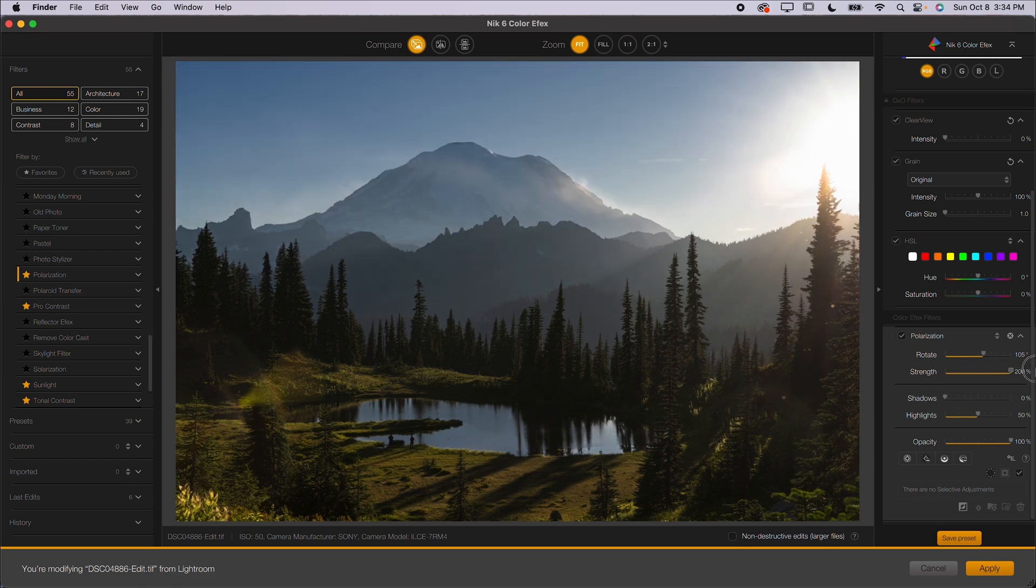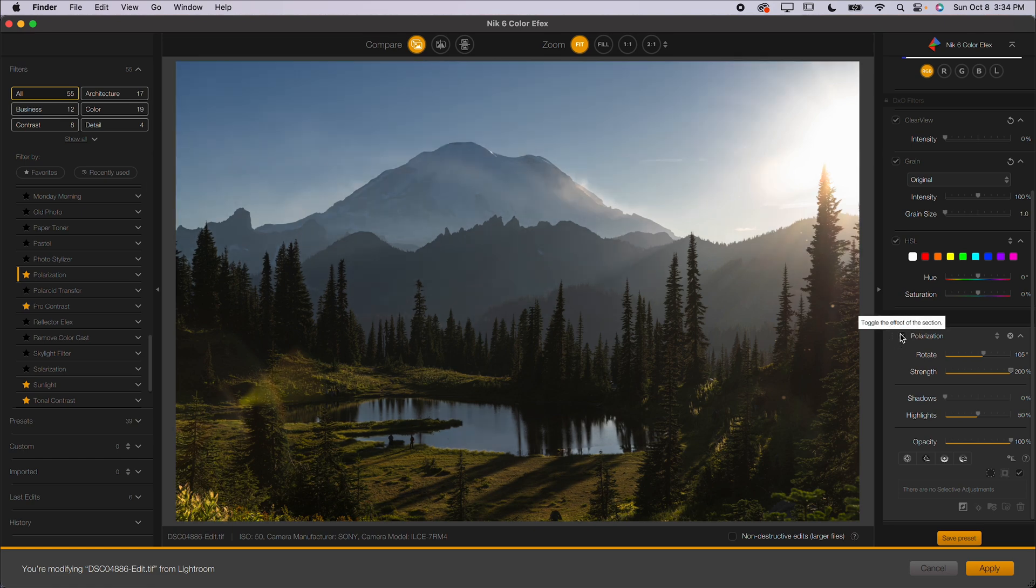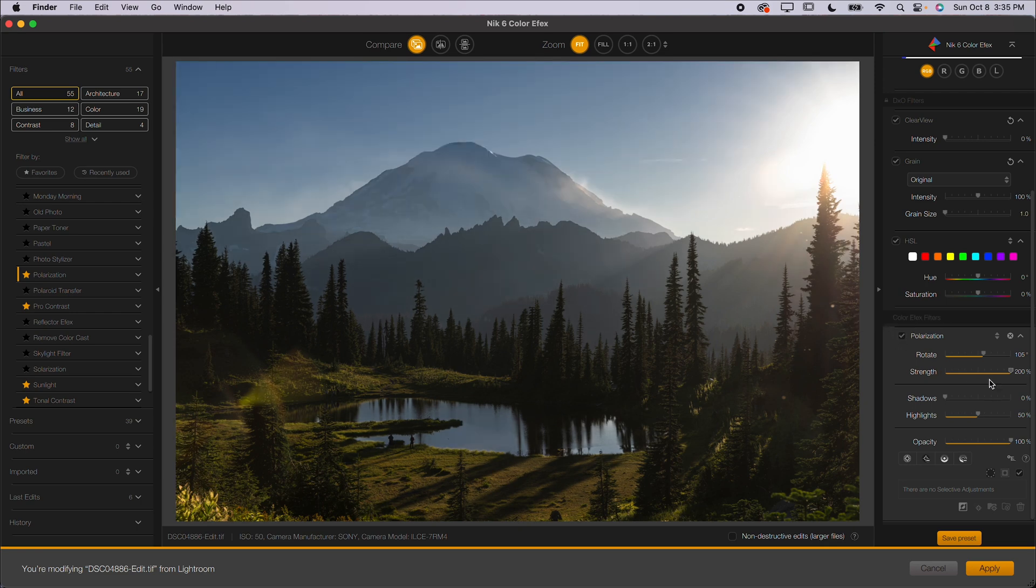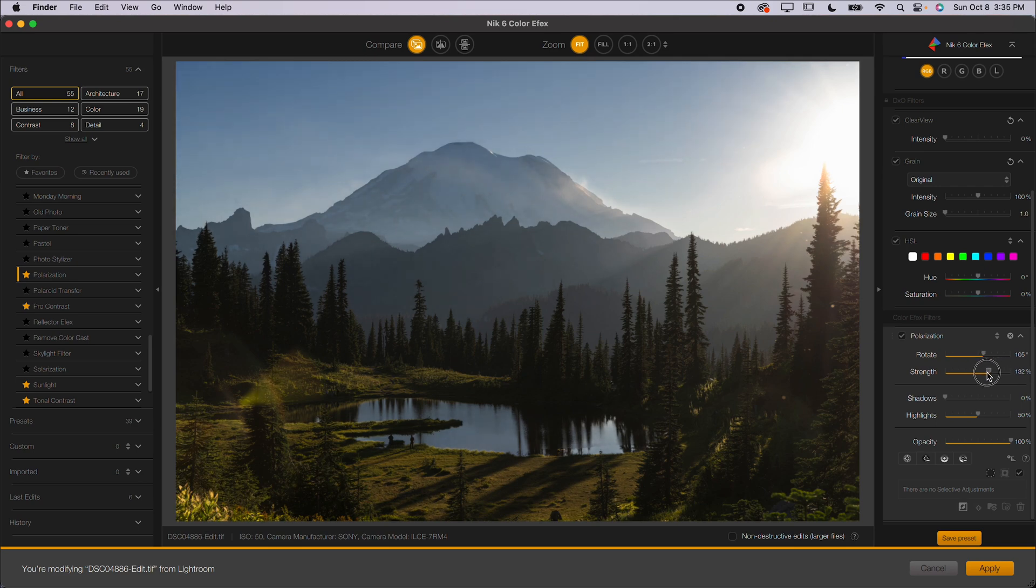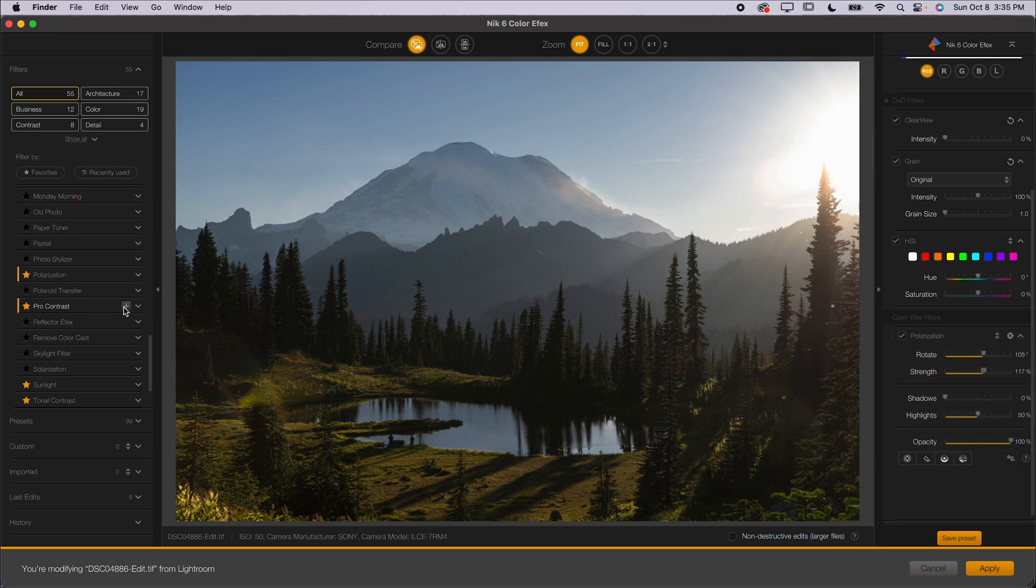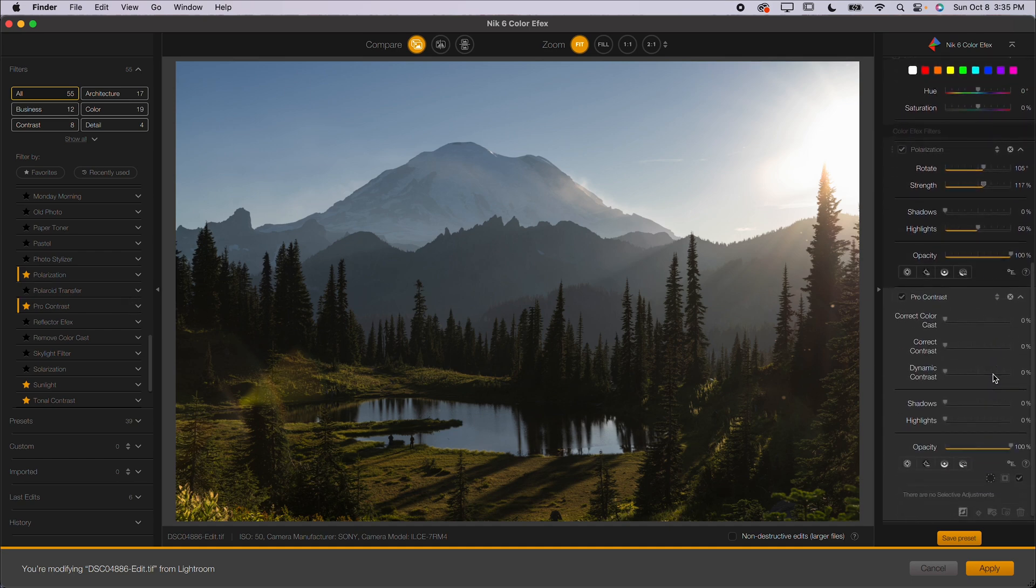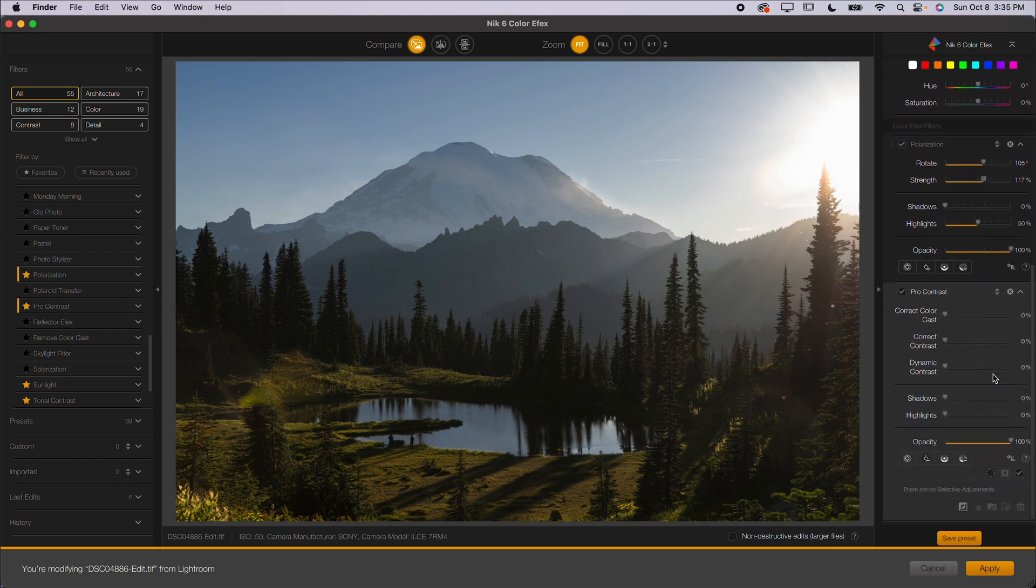This is not going to replace a polarizer in the field, but it does help to bring out colors a little bit better than what you would see if you just dragged up the saturation slider. I don't know how it works. Don't ask. It does work really well, though. I like just bringing up that strength to bring out some colors in the scene. You can stack filters on top of each other. So let's say that I wanted to use the Pro Contrast next. I can go ahead and click that.